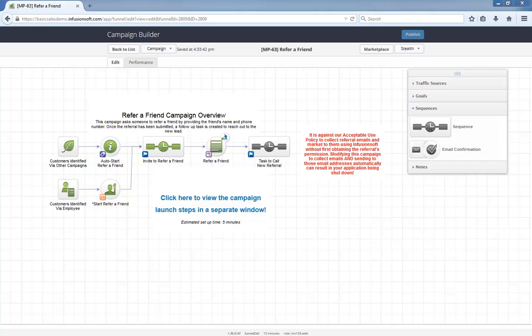Also, this campaign is 98% ready to go. All you have to do is tell the system which users should be calling these referral leads, and you can start using it immediately.